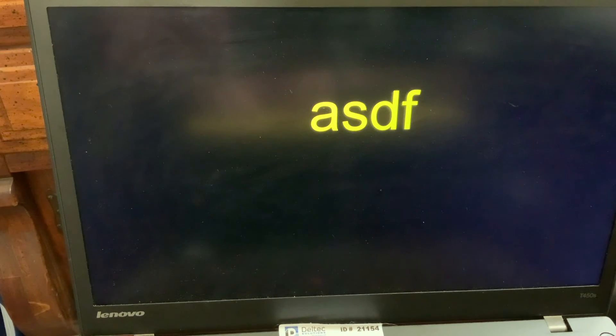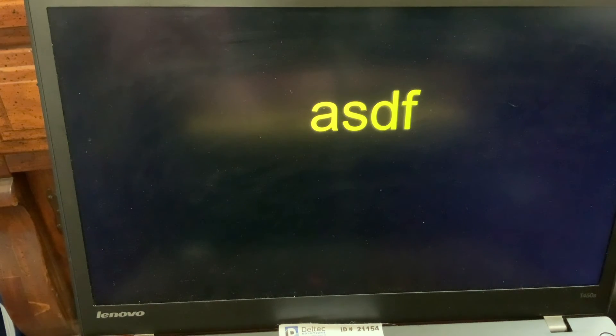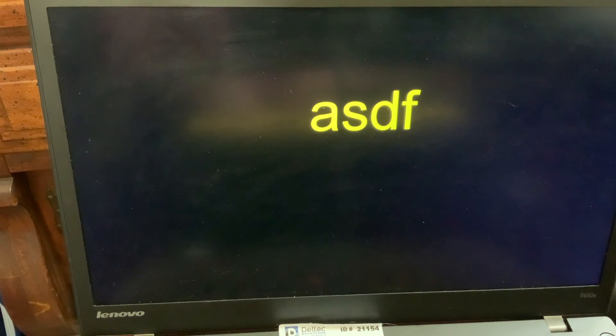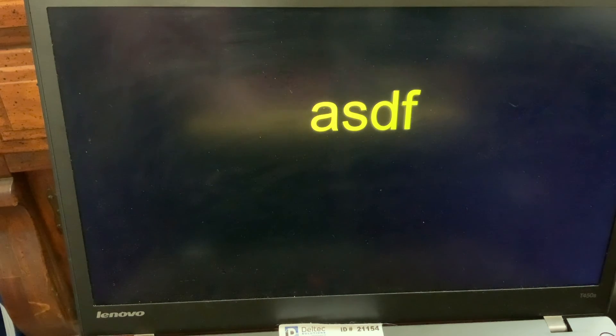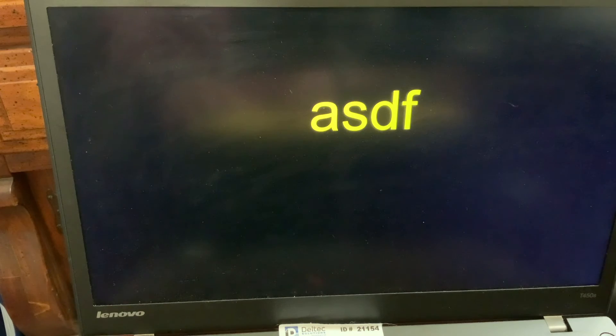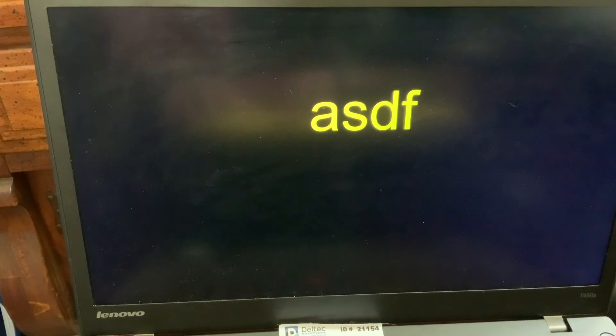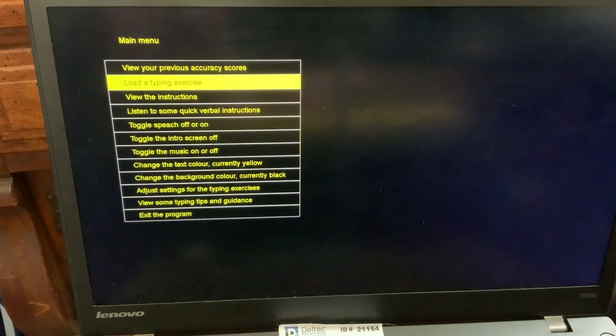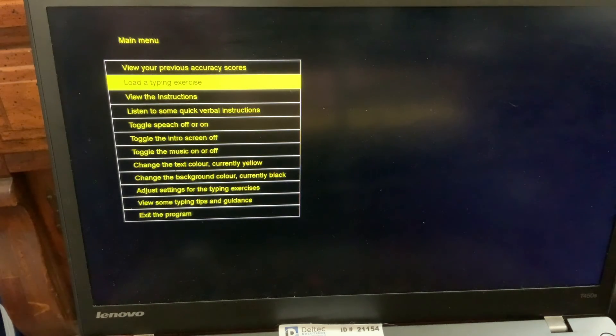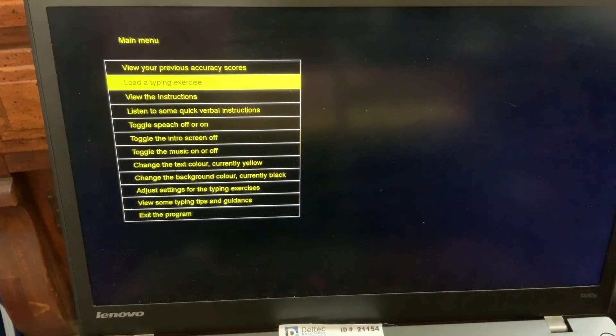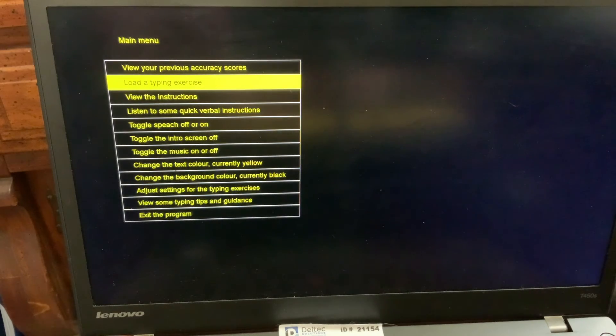And when you get to the end of this, it will take you back to the main menu. Now, if in the middle you get tired or just want to quit it in the middle, you can press the Escape key on the keyboard. Escape. Okay. Perhaps try another exercise. Main menu. Load a typing exercise. And this will take you back to the main menu.